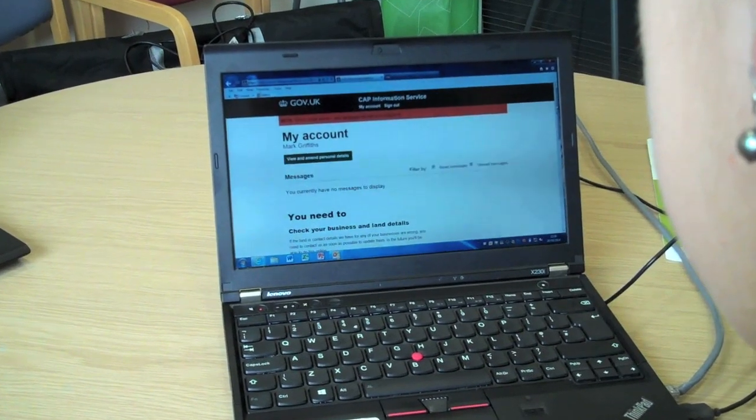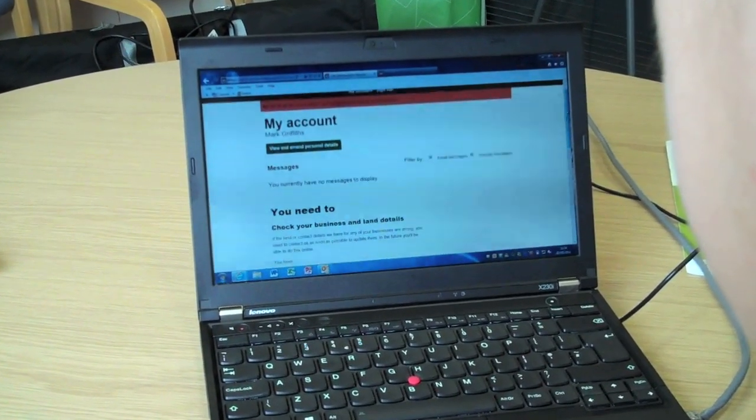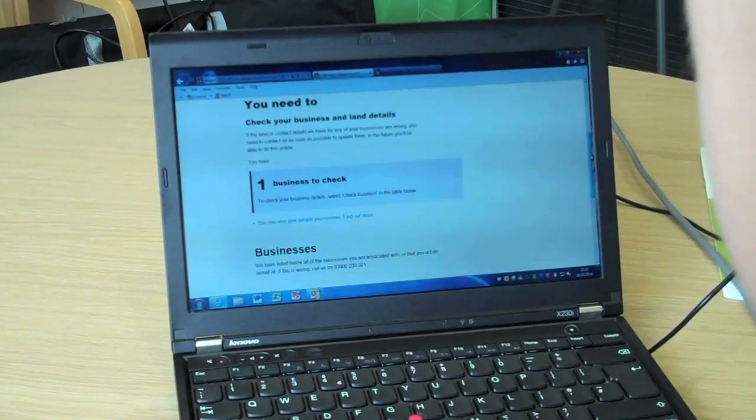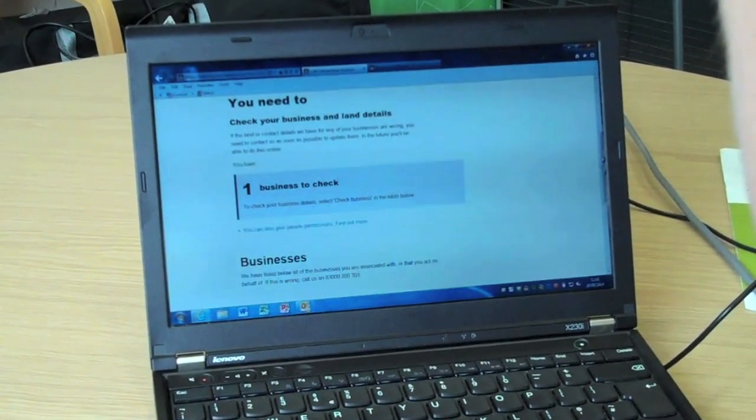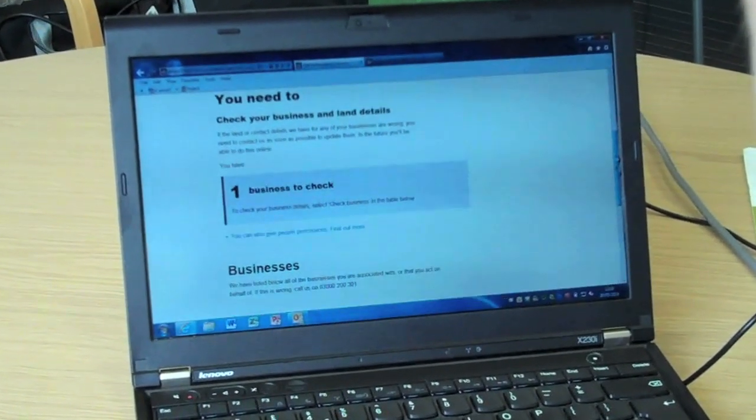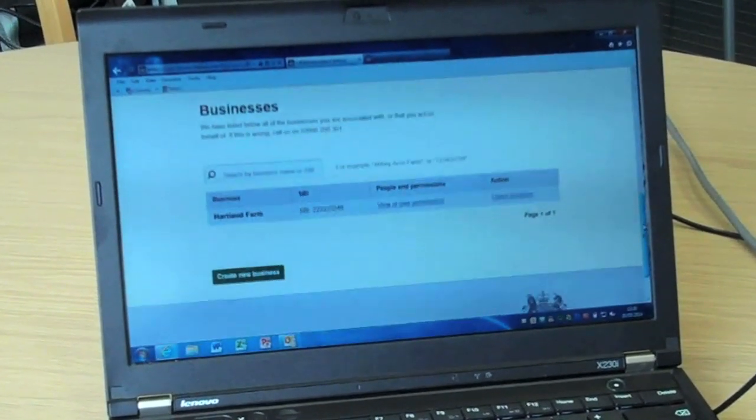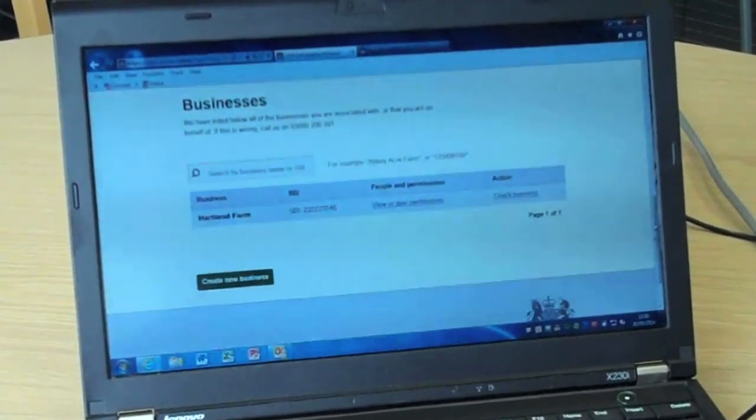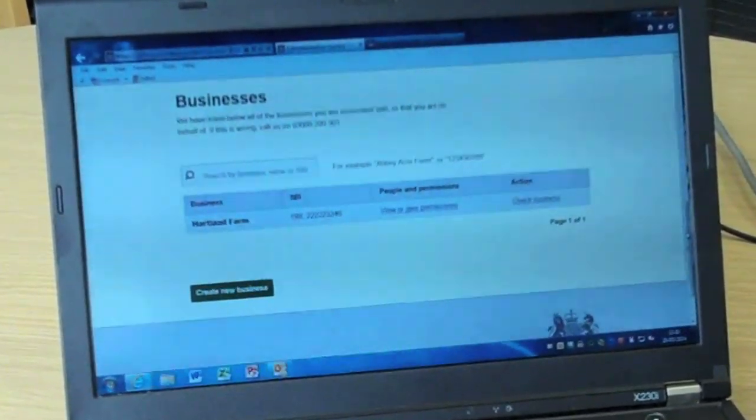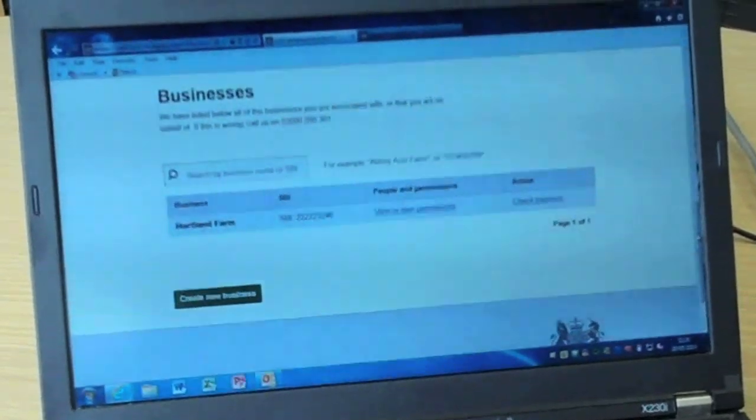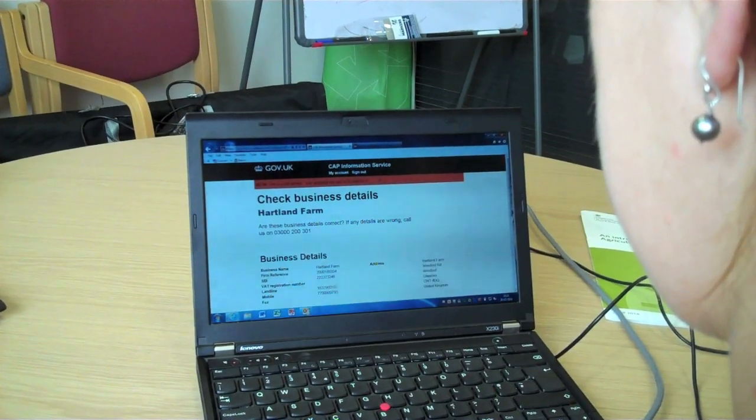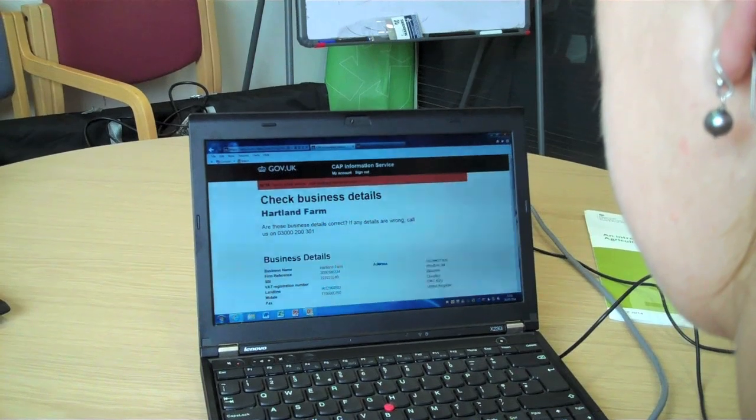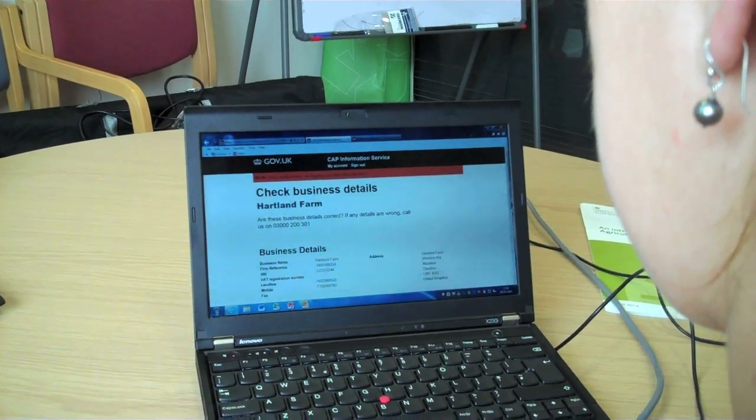My Account page. On this page, you are able to see any messages the service has generated for you, such as verifications of land changes. We need you to tell us if the business details for businesses associated with you are correct. Here is a reminder of how many businesses need to be checked. On this screen, customers need to either confirm details are correct or call the CAP Information Service if any are wrong.